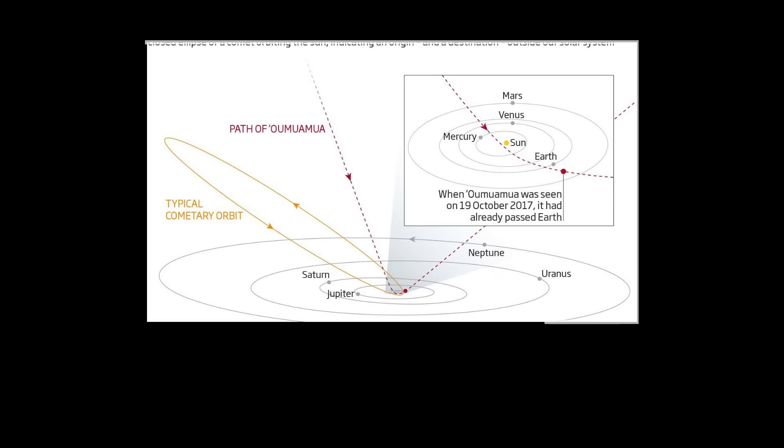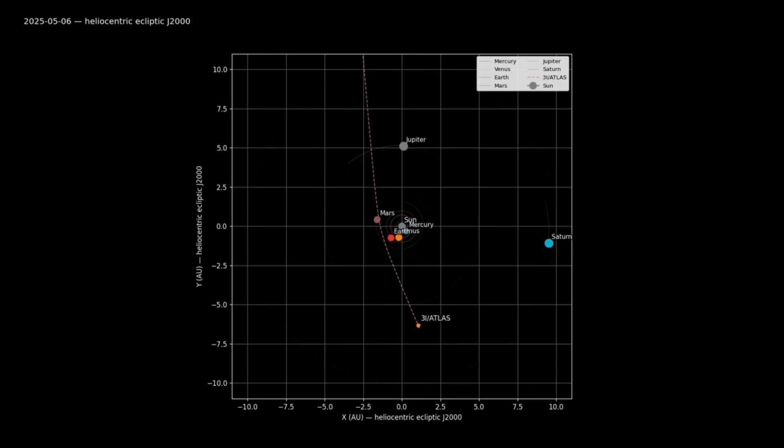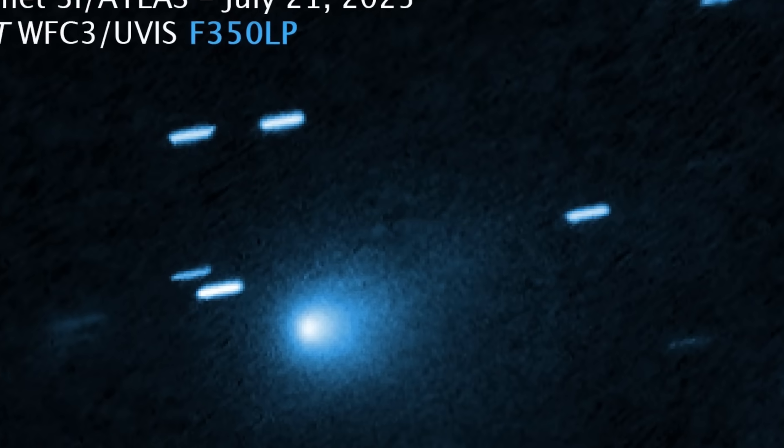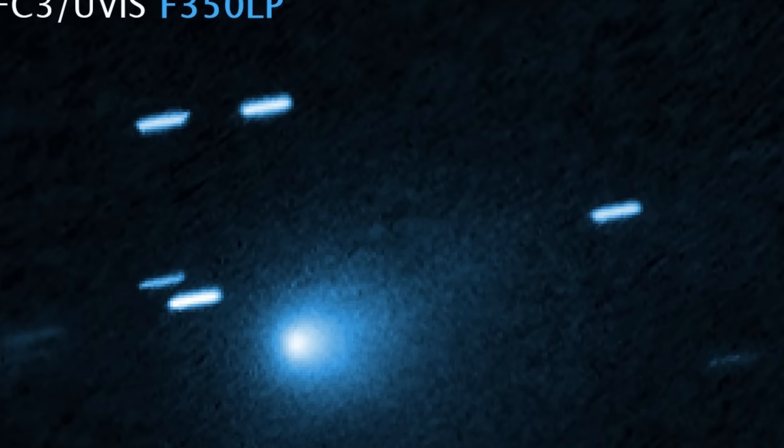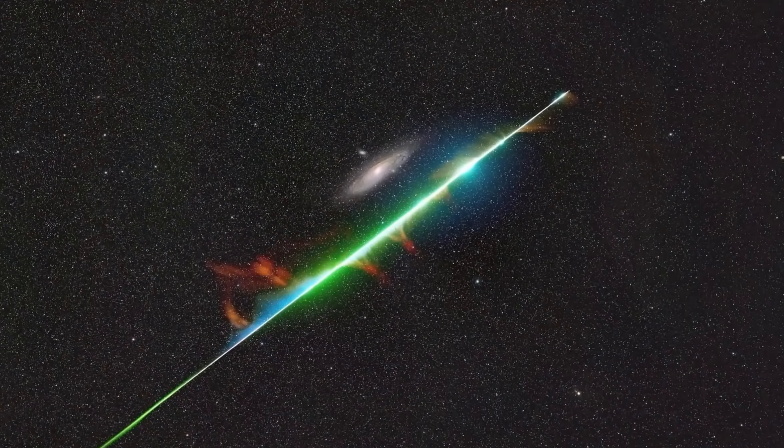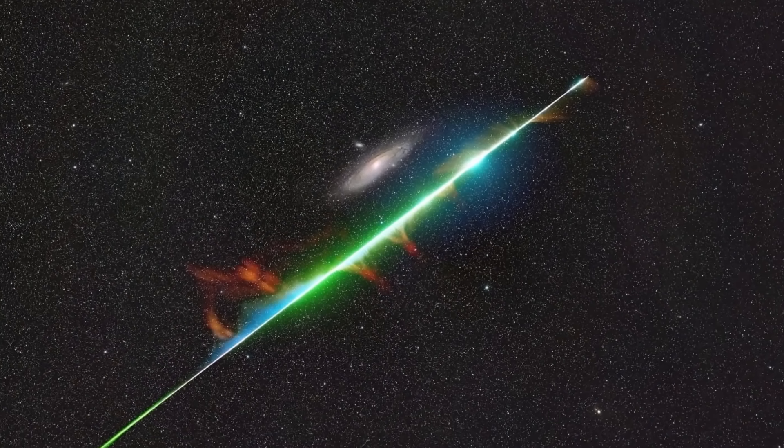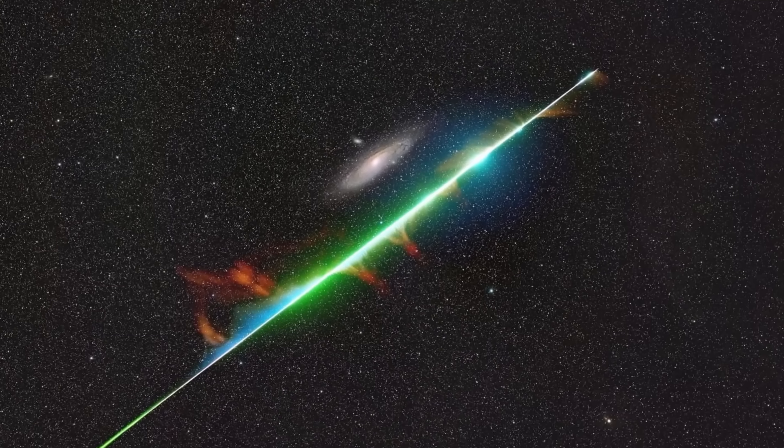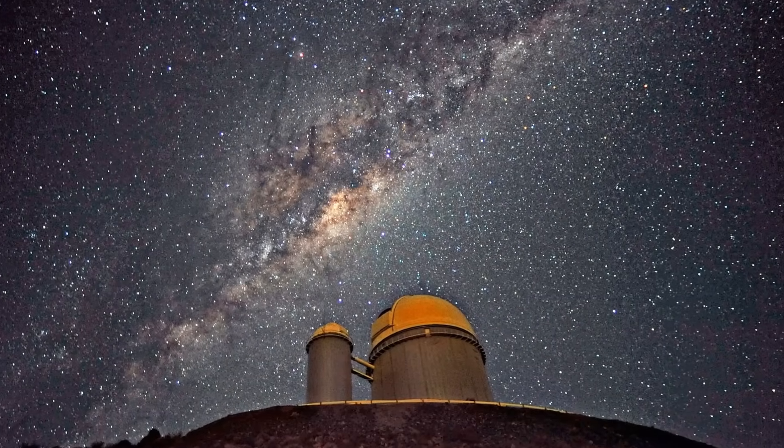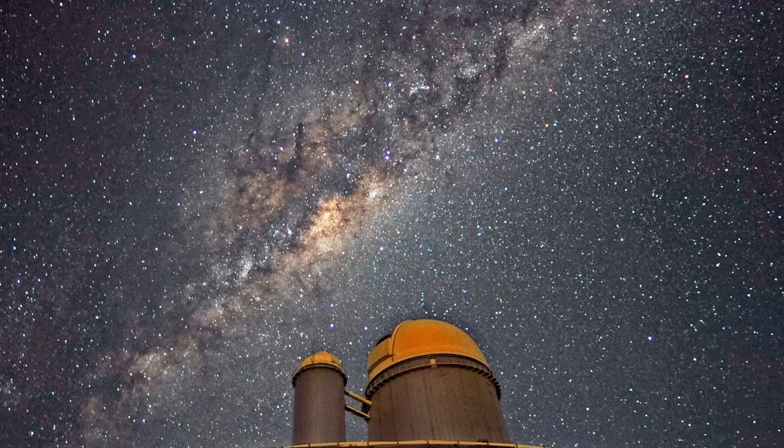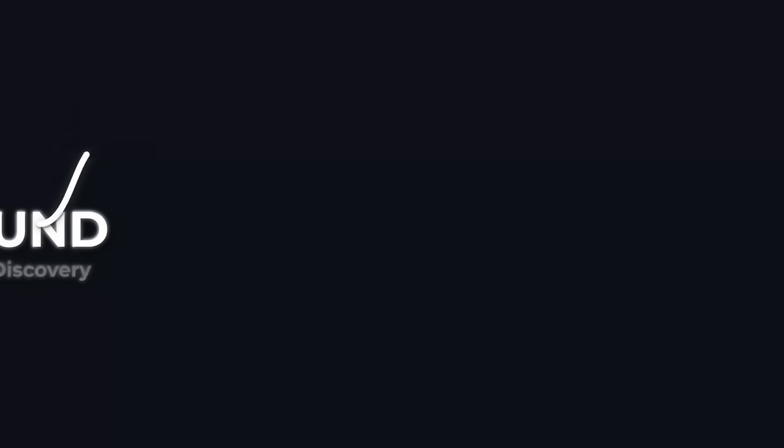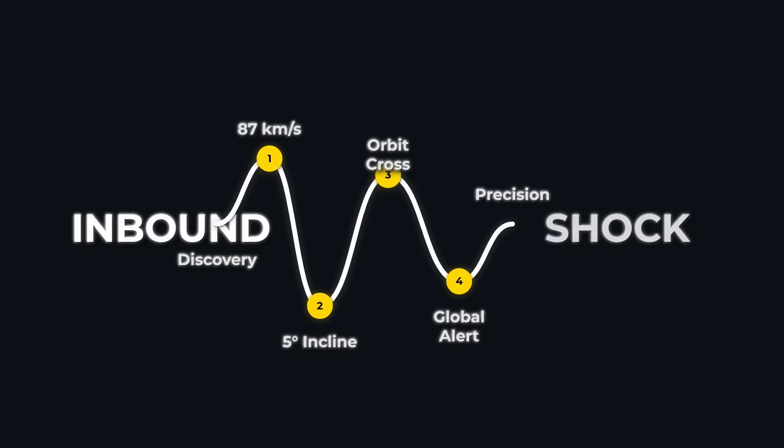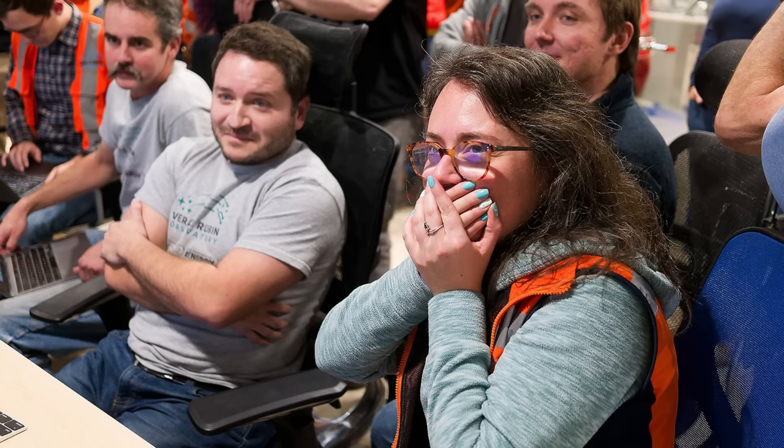The trajectory was hyperbolic, its eccentricity far above 1—an open curve, the signature of an interstellar interloper. Archive searches pulled up faint traces in older ATLAS and Zwicky Transient Facility exposures from mid-June, quietly confirming the arc. Each data point tightened the fit: inbound from the direction of Sagittarius, slicing through the solar system just 5 degrees off the ecliptic. The precision stunned the team.